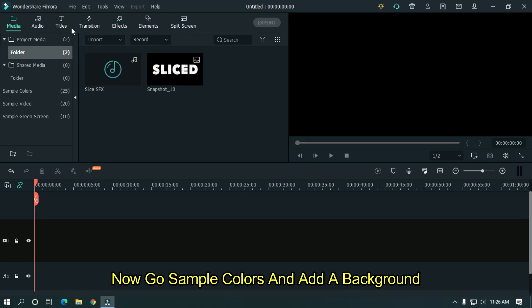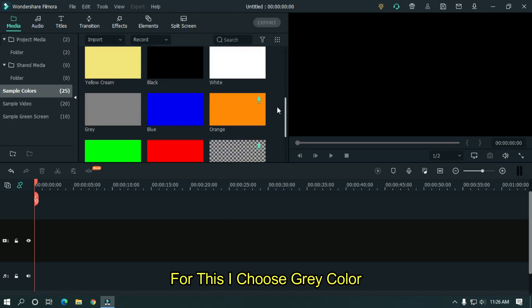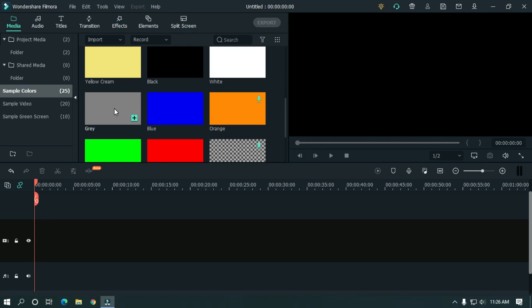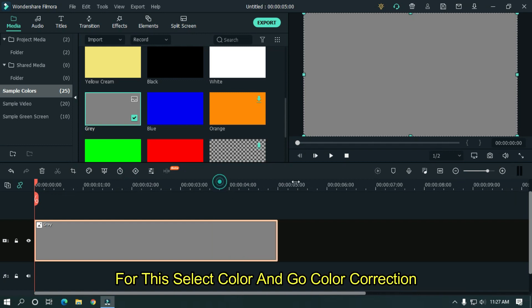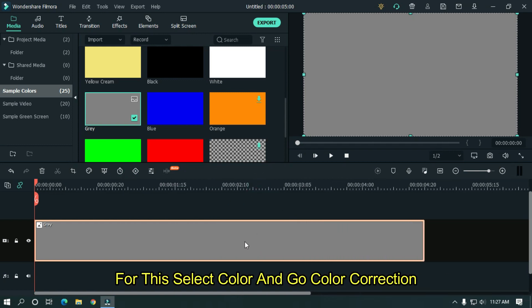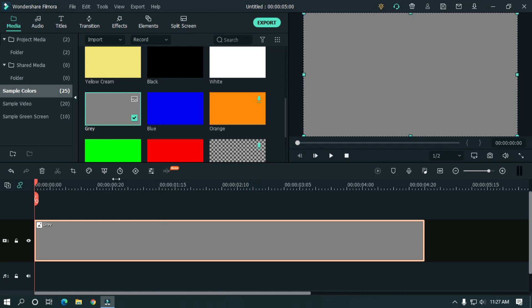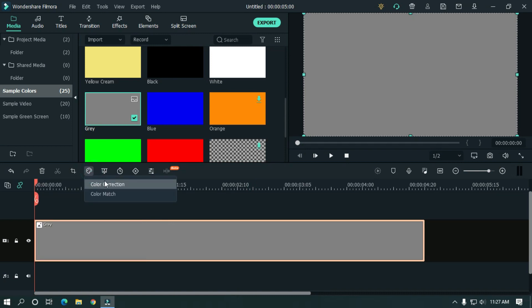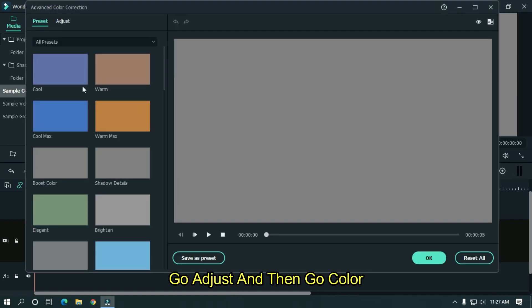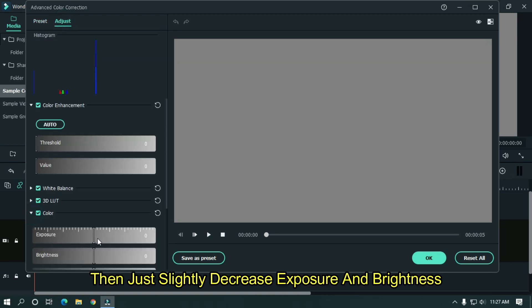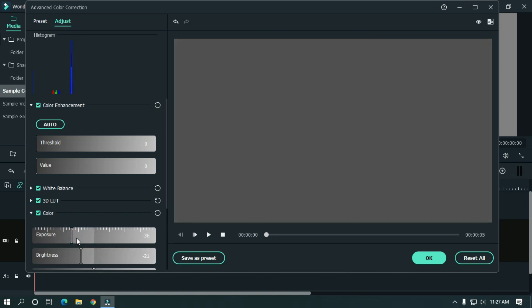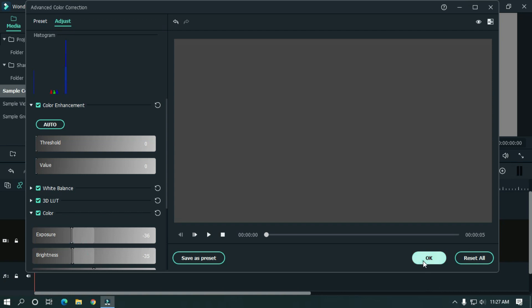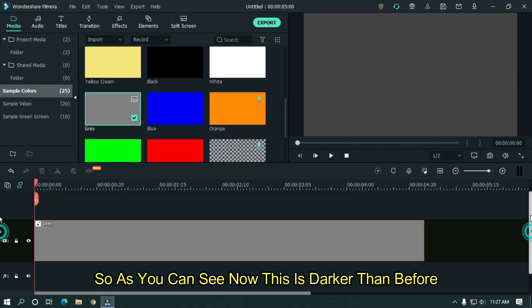Now go to sample colors and add a background. For this I choose gray color. But we need a little darker color. For this select color and go to color correction. Go to adjust and then go to color. Then just slightly decrease exposure and brightness. As you can see now this is darker than before.